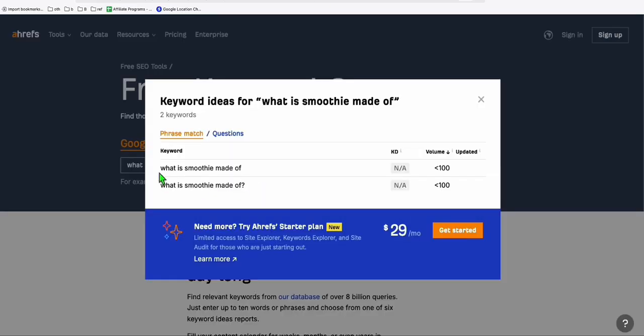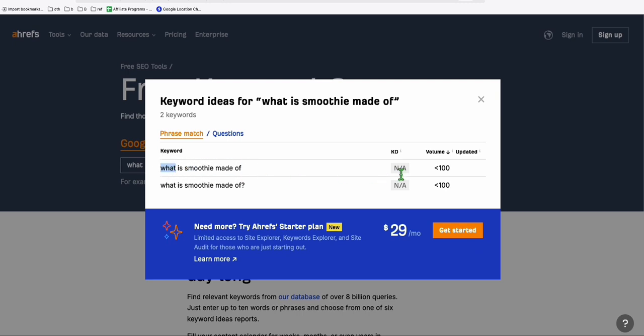Now, as you can see, it's actually existing. This keyword right here is existing. Although the search volume may not match, but this is an indication that people are actually searching for this term right here.